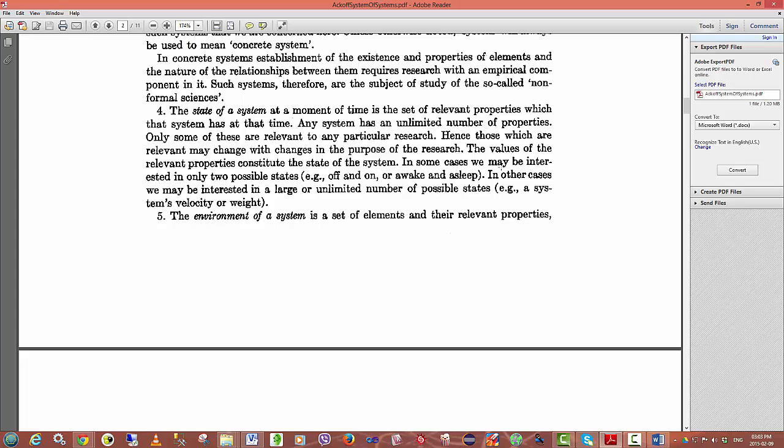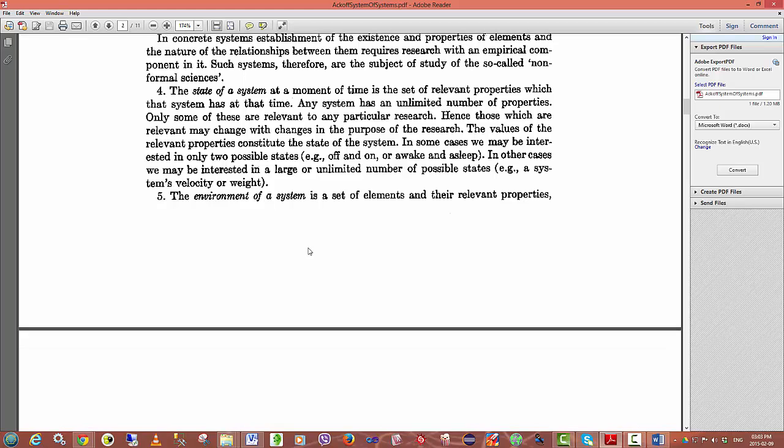The values of the relevant properties constitute the state of the system. In some cases, we may be interested in only two possible states, e.g. off and on or awake and asleep. In other cases, you may be interested in a large or unlimited number of possible states, e.g. a system's velocity or weight. The state of a system at any given moment of time, when recorded, allows us to see how the system changes over time.